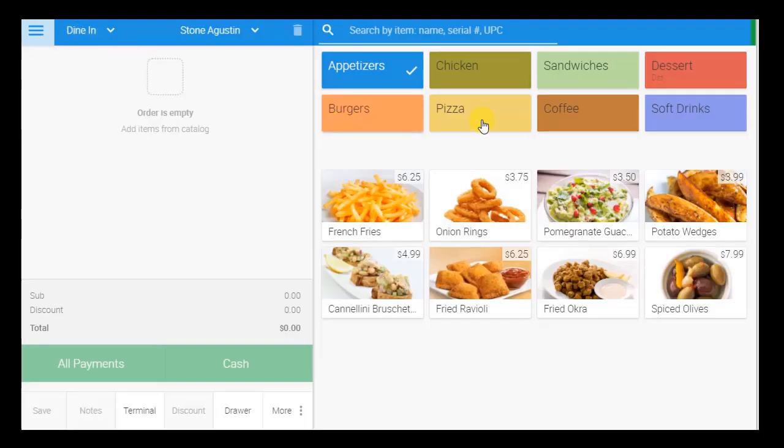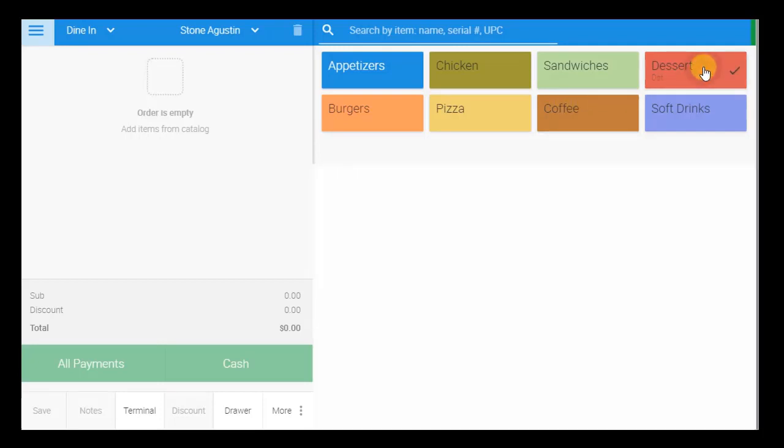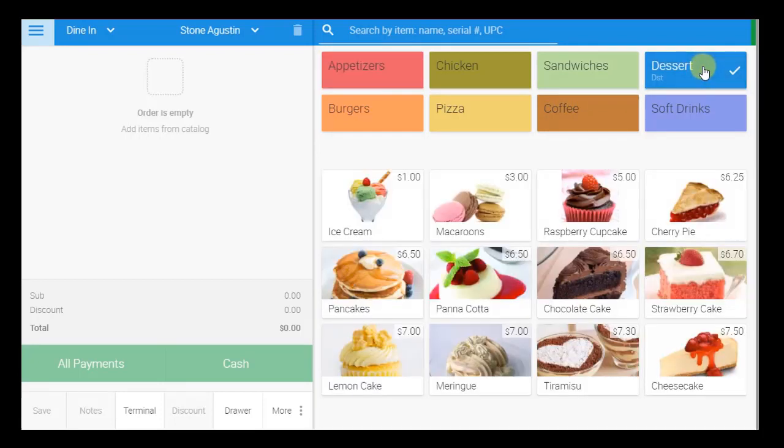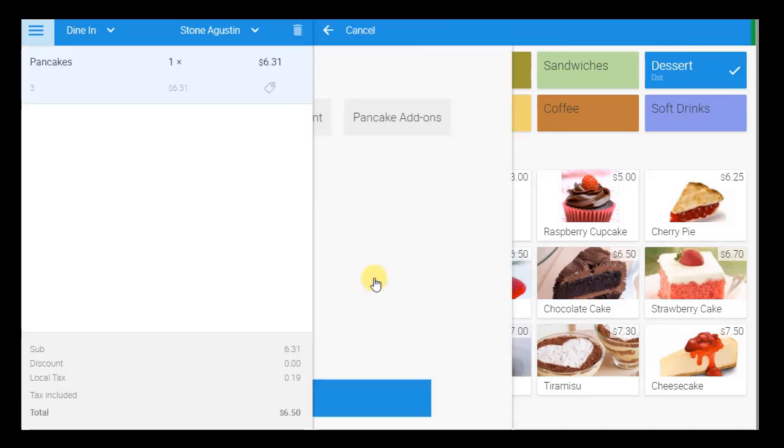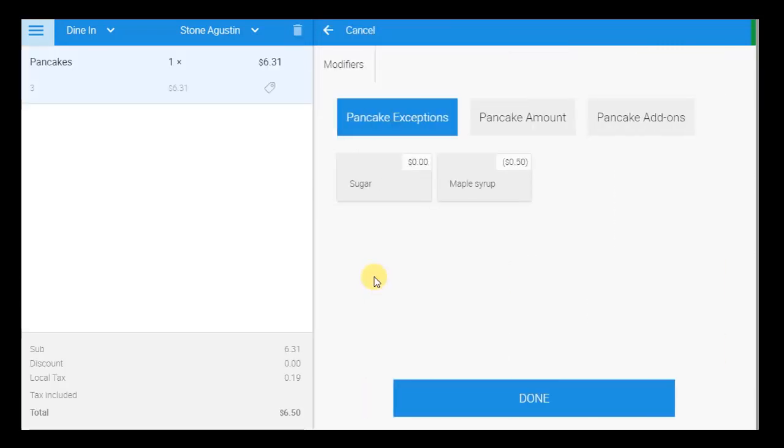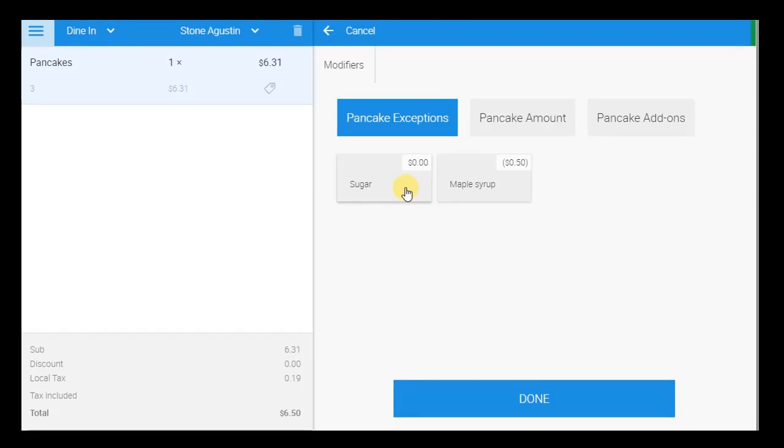Adding items to an order is quick and easy. Simply select the item's category, followed by the item. If modifiers were assigned to the item, select the modifier options that the customer is requesting.